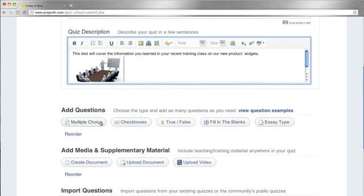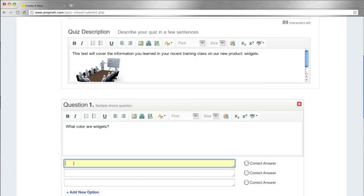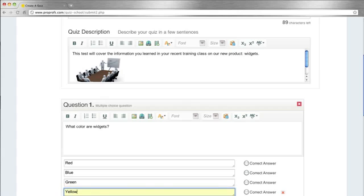Let's start with a multiple choice question. You can enter as many possible answers as you like, and selecting the correct answer takes just one click.